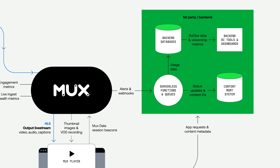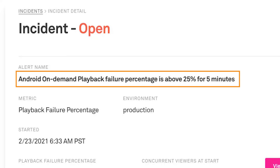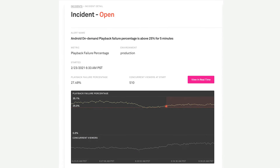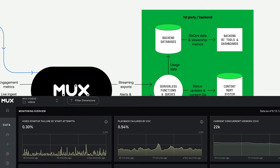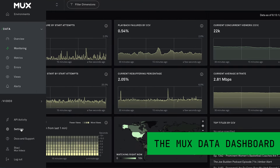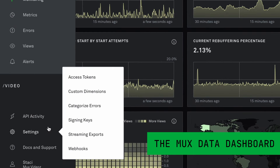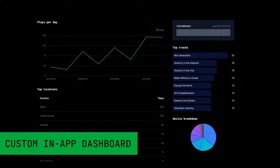You can subscribe to our webhooks to get events in real time about content being uploaded to your environment. On the Mux Data side, you can subscribe to alerts so that you know about performance degradation or high viewership counts. And if you have your own analytics stack that you prefer to use, you can make use of the Mux Data Streaming Exports feature, which lets you push viewing sessions to your own infrastructure as soon as they become available.